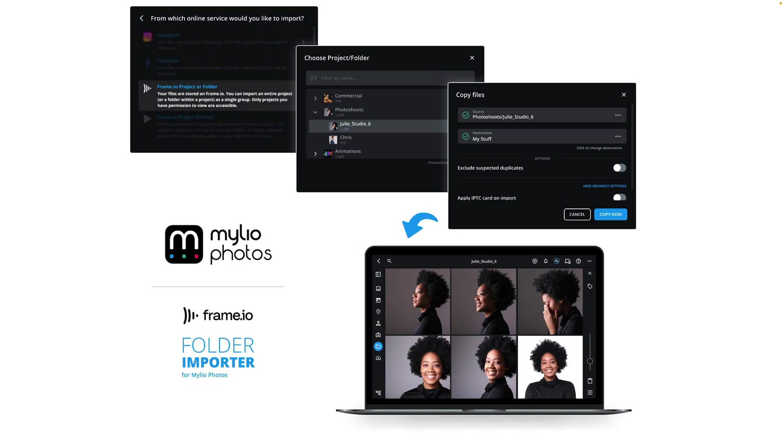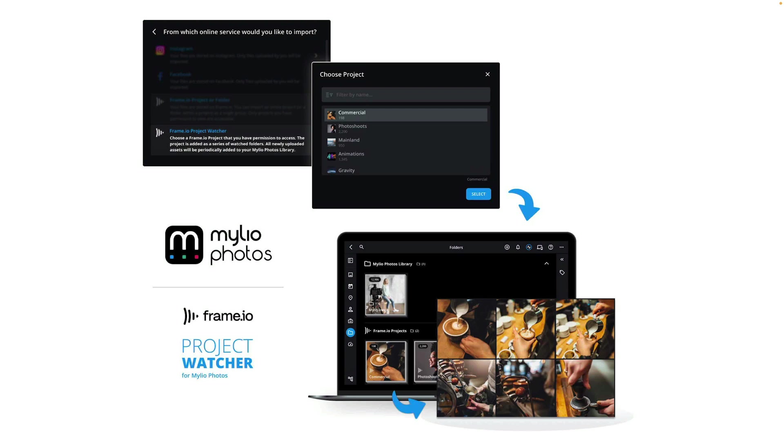I'll show you more in just a moment. We're also adding a Project Watcher. This gives you the ability to log in and then see all the projects that you're collaborating on. Once you choose a project, Mylio Photos will periodically check in and look for new media. As new photos and videos are uploaded, Mylio Photos will be able to detect those and then download a copy and mirror it to your local storage.